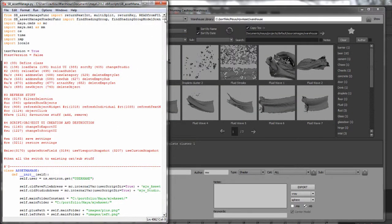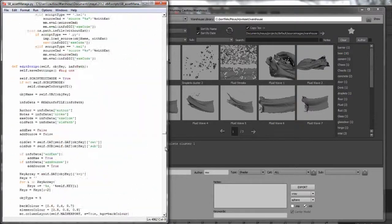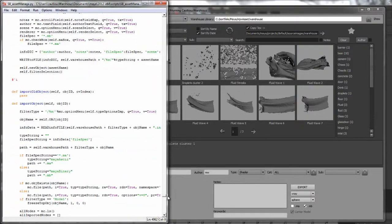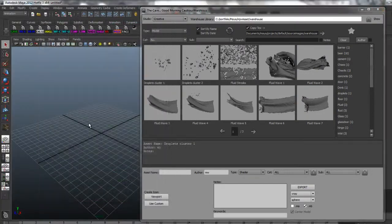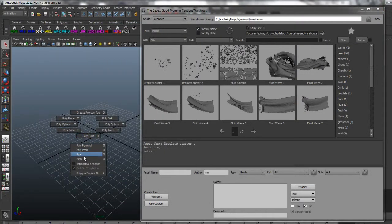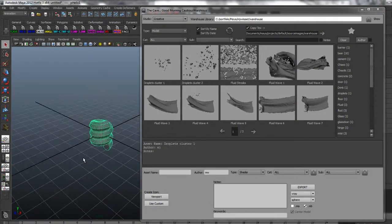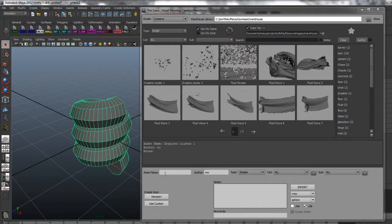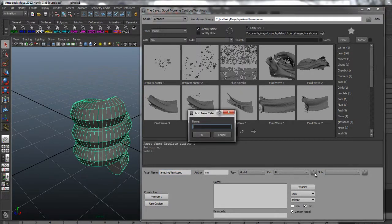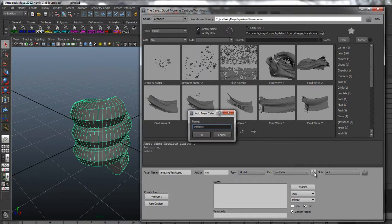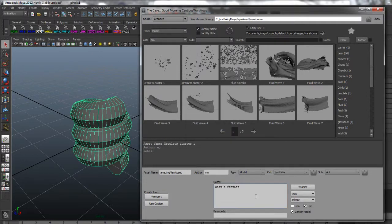It's written from scratch in Python based on design ideas from some sources listed in the comments. It allows the user to export new assets from their Maya scene into a single database with metadata such as categories, keywords, notes and author information.